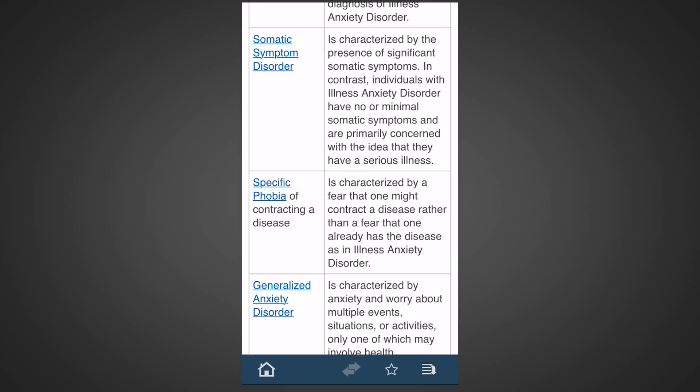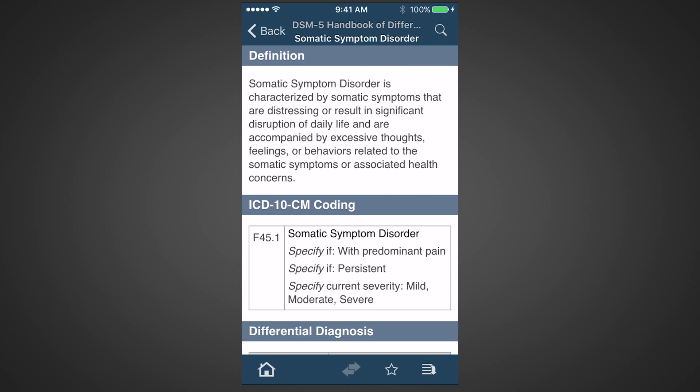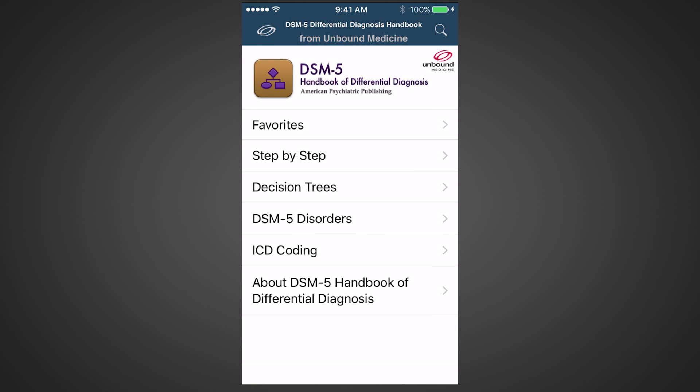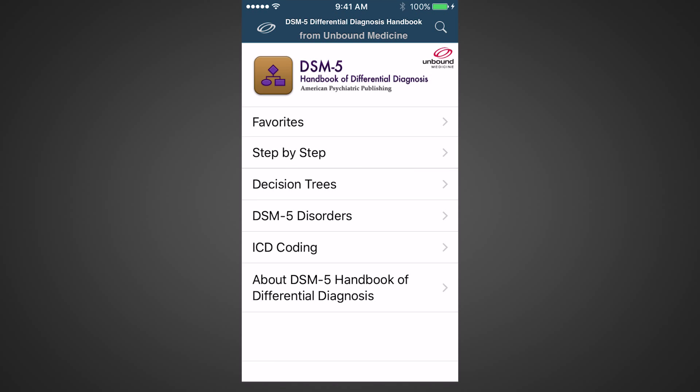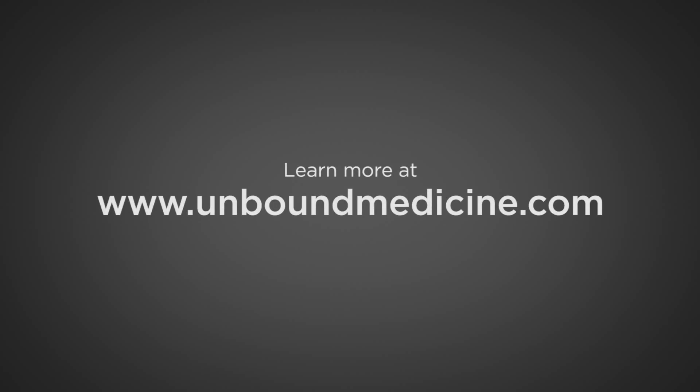Tap on any of these alternative diagnoses to learn more about them. In summary, the DSM-5 Differential Diagnosis app from Unbound Medicine and the American Psychiatric Association will help you perform faster and more accurate psychiatric diagnoses. For more information and a free trial of the app, please visit our website at unboundmedicine.com. Thanks and have a great day.